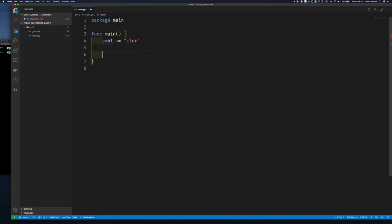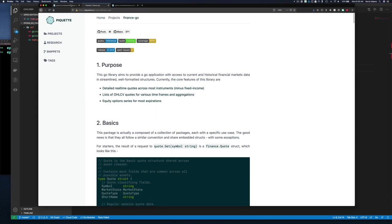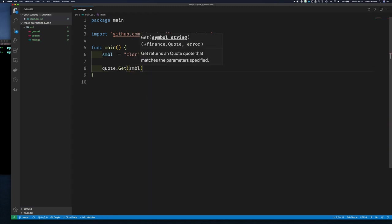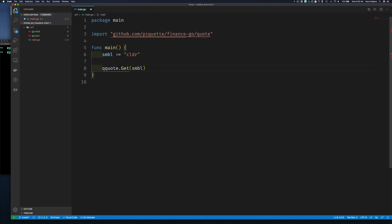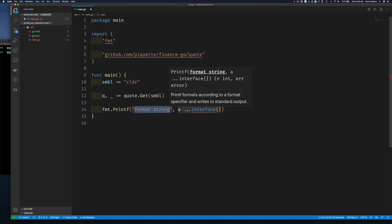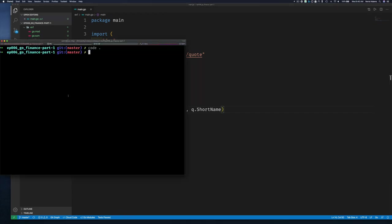We're going to call quote.Get — because I've done this before, it pulls in the right package automatically. If it doesn't find the right package for you, just copy and paste the import from the docs. I'll call it with my symbol variable. This returns a finance.Quote and an error. For now I'll just take the quote and ignore the error. Then I'll print some information — using fmt.Printf with %v and then q.ShortName. Let's save and run this as our basic example.